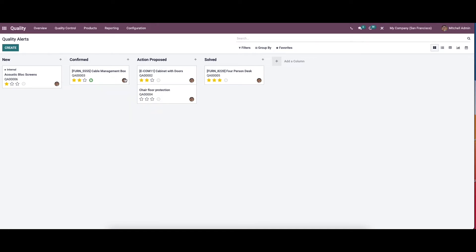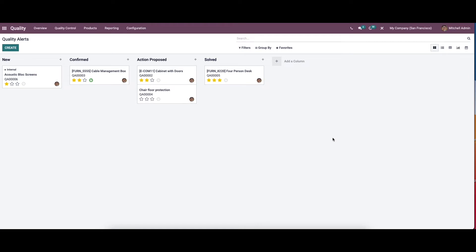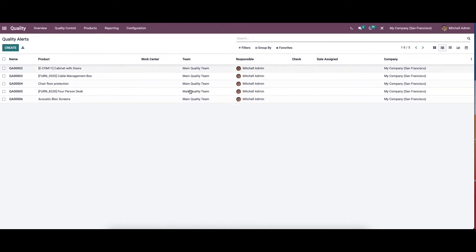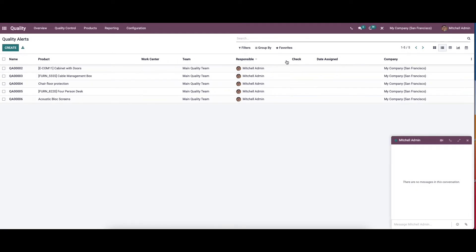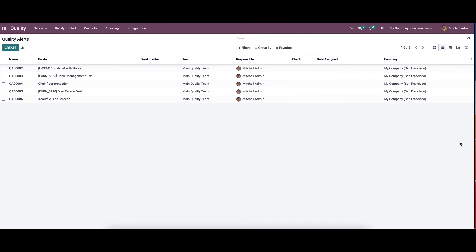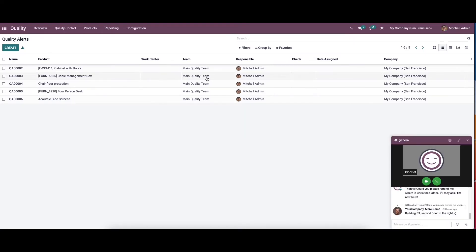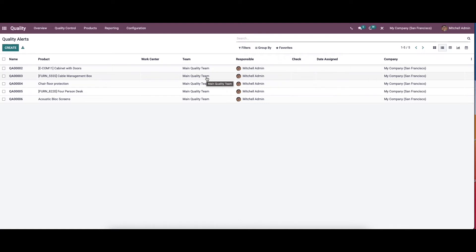Here we can see the product name, reference number, priority, and the option to schedule the activity and start a conversation with the user. The list view shows the product name, work center, team, responsible person, check date, assigned, and the company. Here you can see a detailed picture of the quality alert of a particular product by clicking on the title.